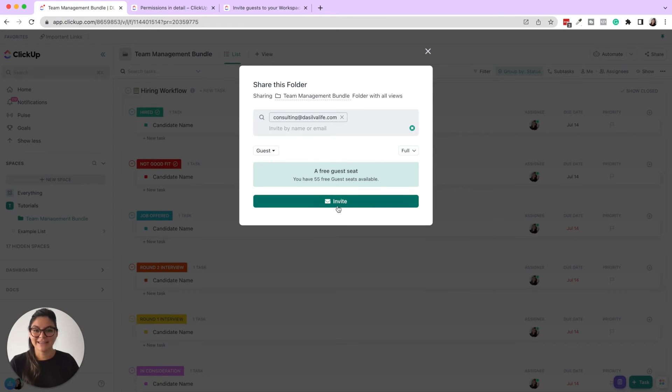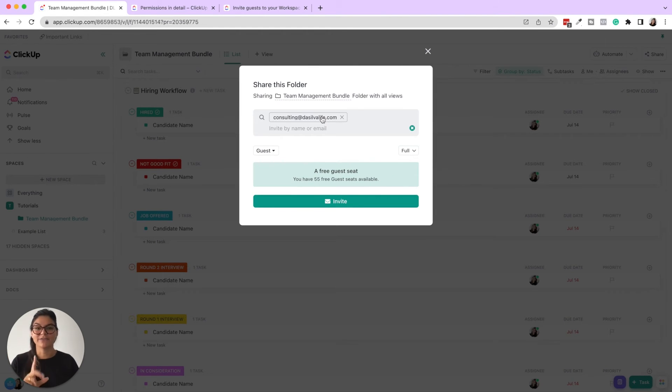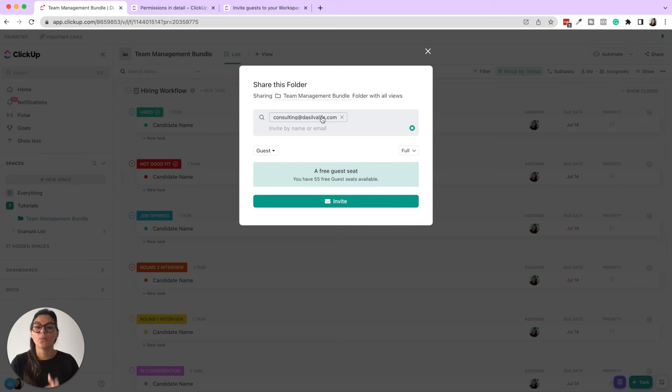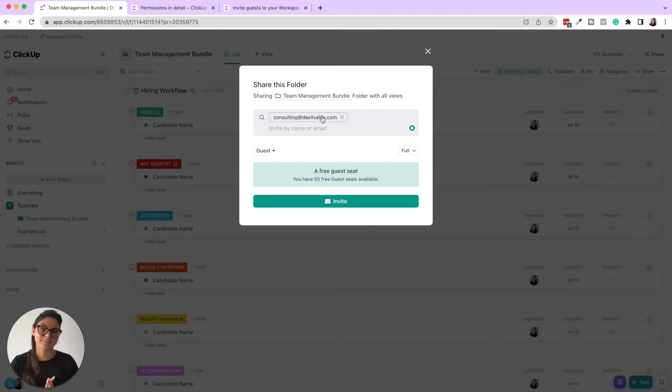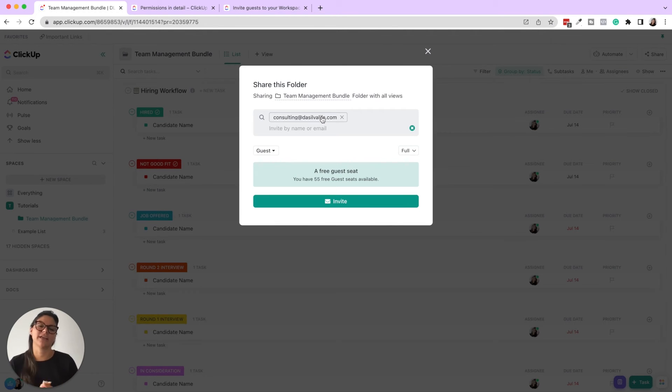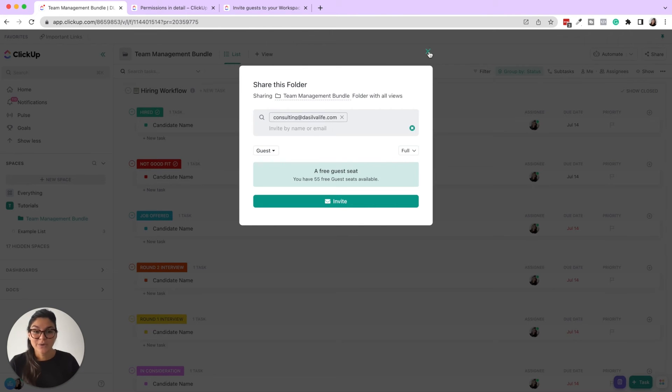So I would click invite. And then this person is now going to have access to this folder. Note as well, if you're adding a client or a team member as a guest, they will have to create a login as well. So sometimes this stops people from wanting to add clients because they're like, they're not going to want to create a login, et cetera. Something that you can consider.